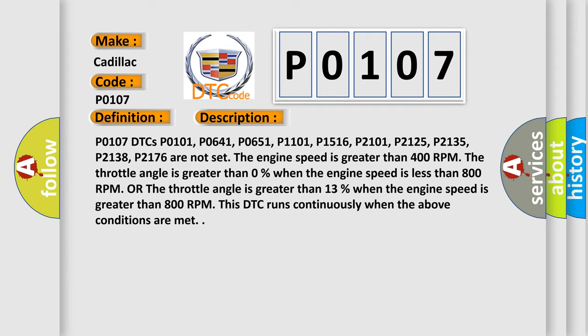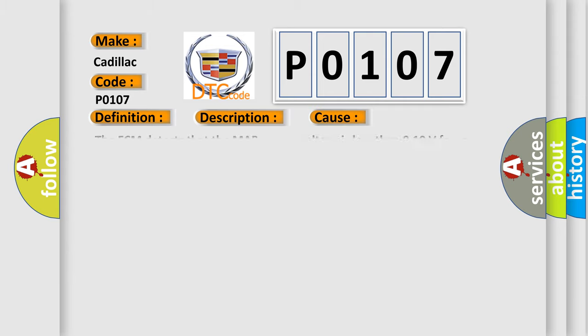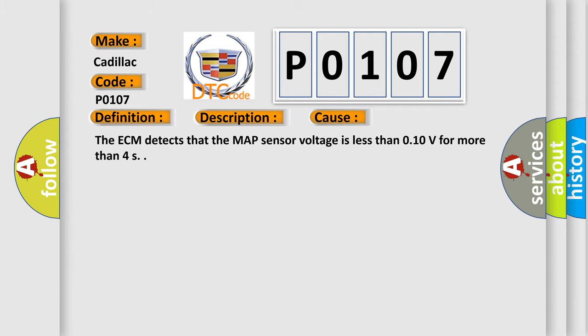This diagnostic error occurs most often in these cases: The ECM detects that the MAP sensor voltage is less than 0.10V for more than 4 seconds. The Airbag Reset website aims to provide information in 52 languages.